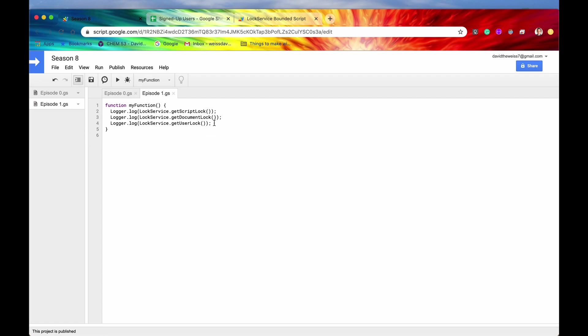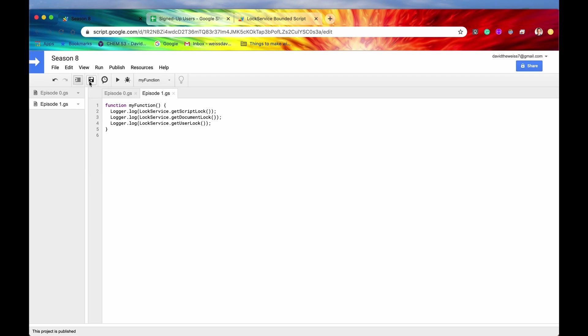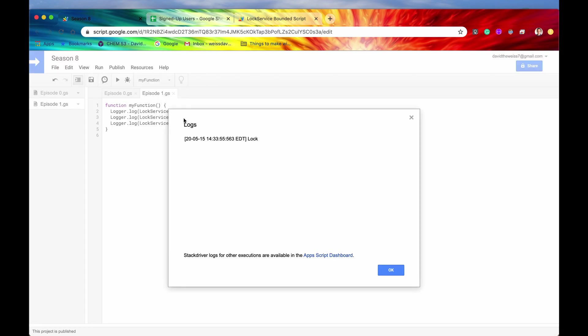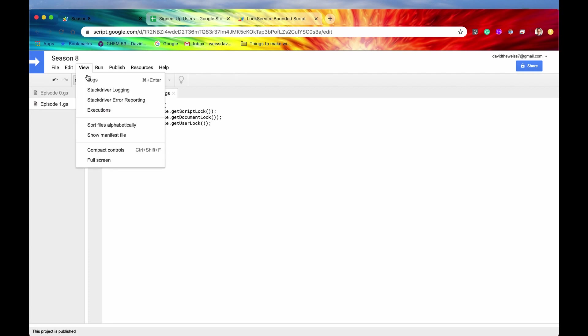Great, so we ran it. And if we check out our logs, and I'll give it a little bit of time, because I know the logs can be somewhat finicky. And there we go, it is showing that is finicky. There's only one lock displaying, there should be three.